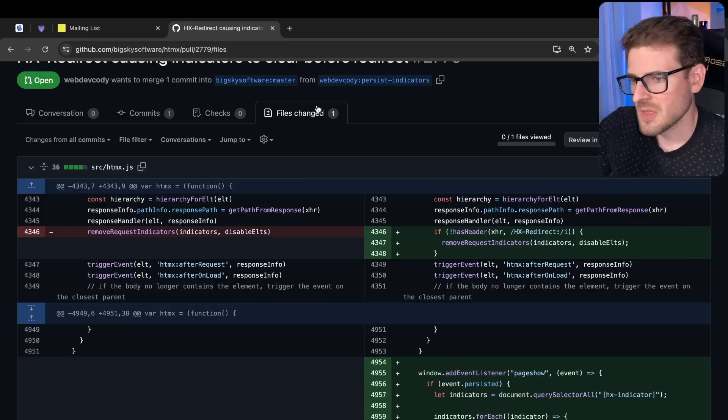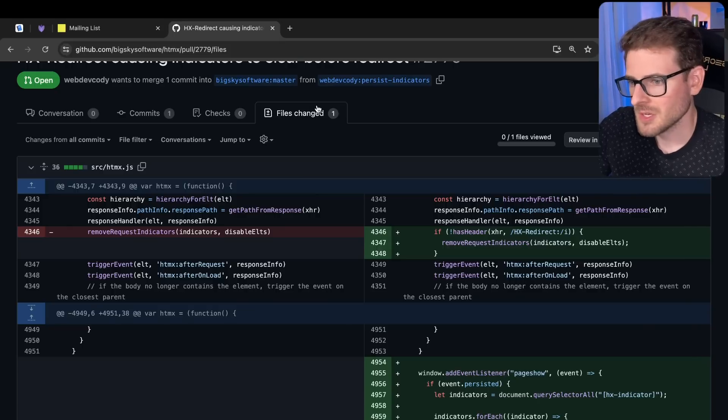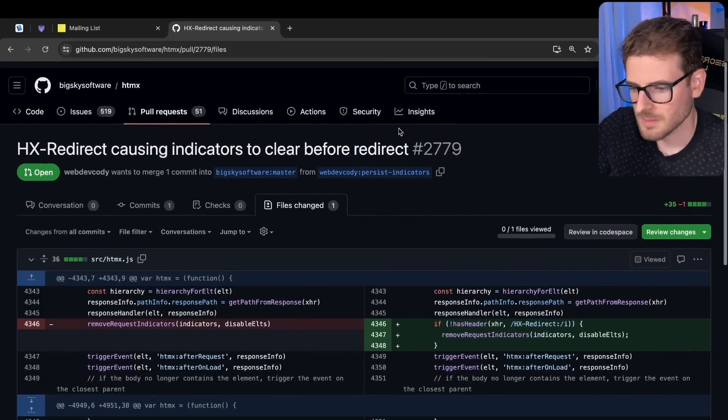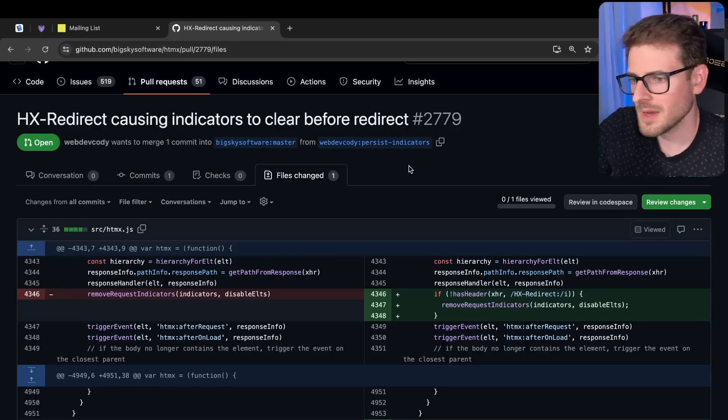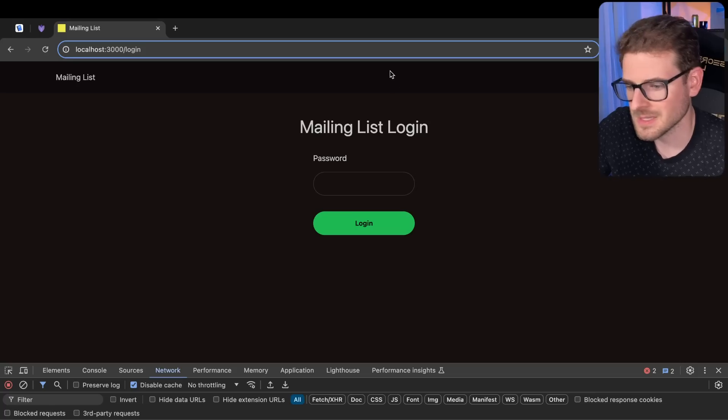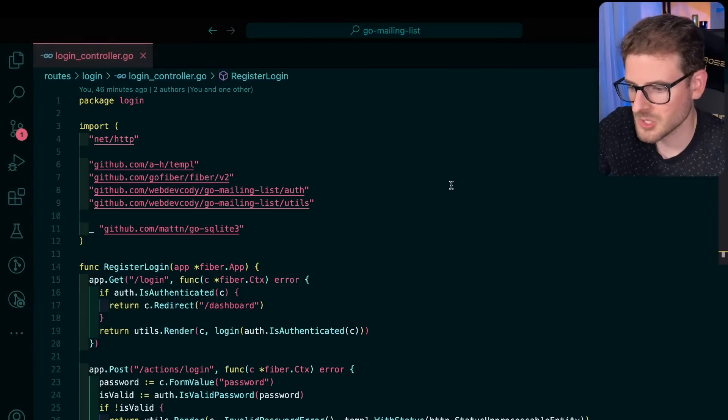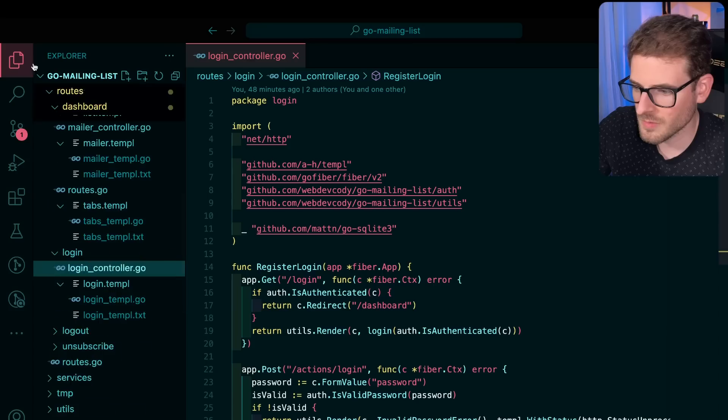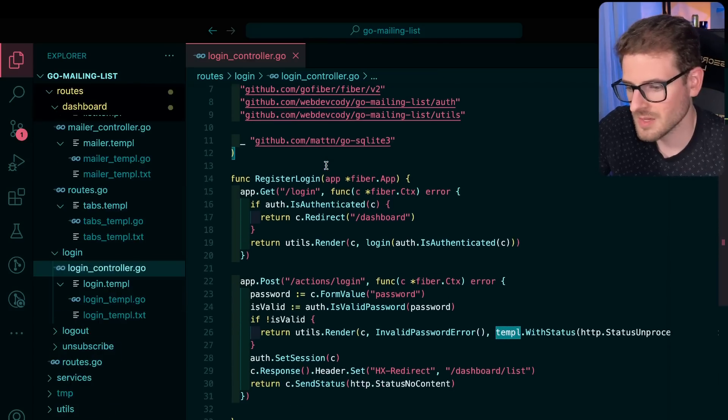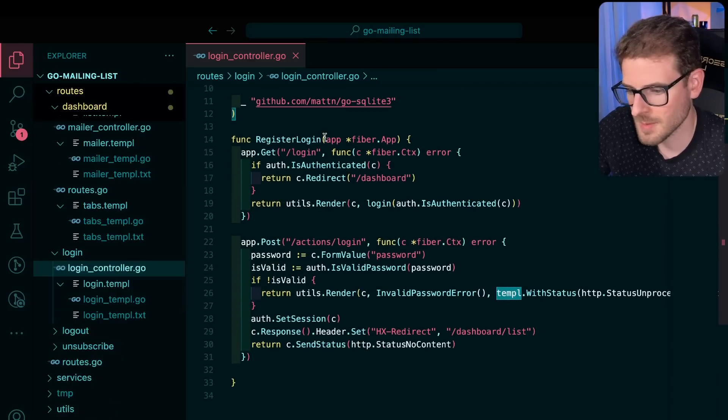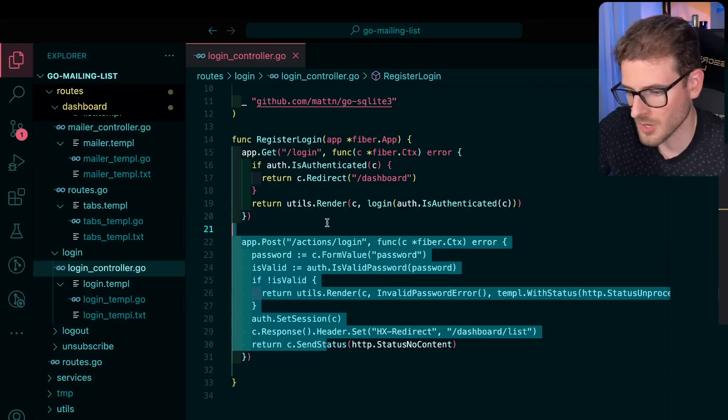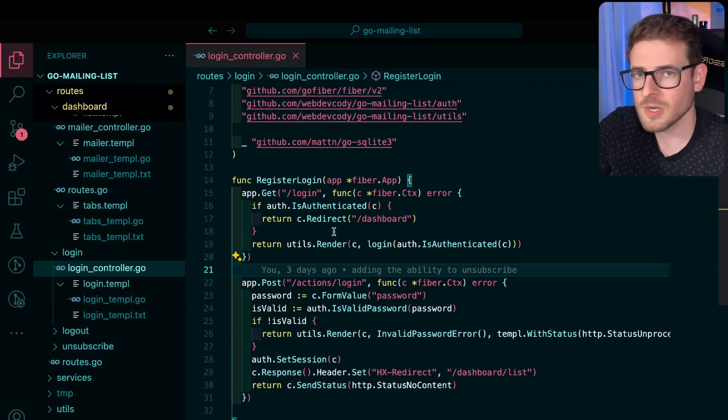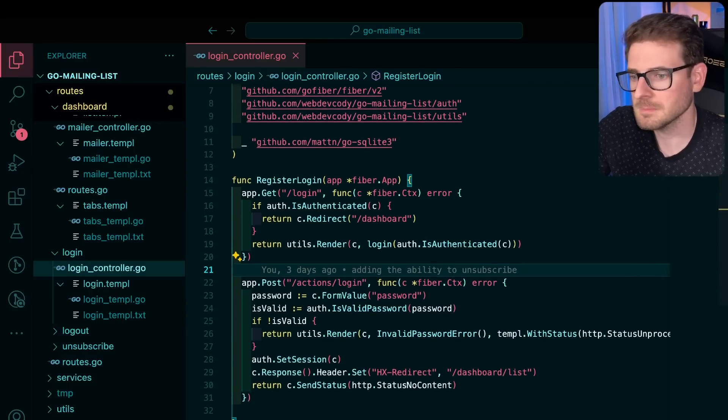All right, I hope you guys enjoyed this little walkthrough of my project. Learned some new things about HTMX, maybe learn some stuff about Go. Pretty cool stuff. Have a good day. Happy coding.